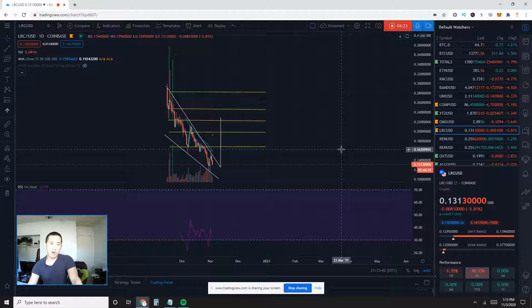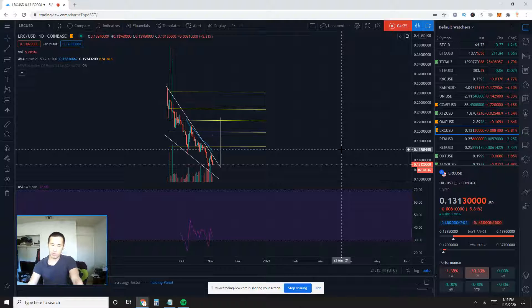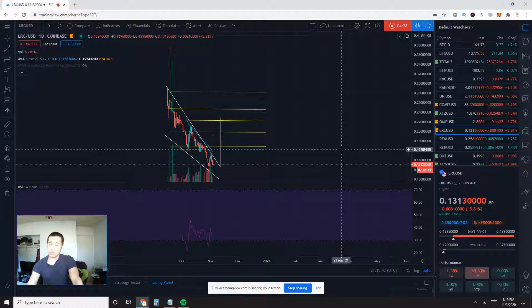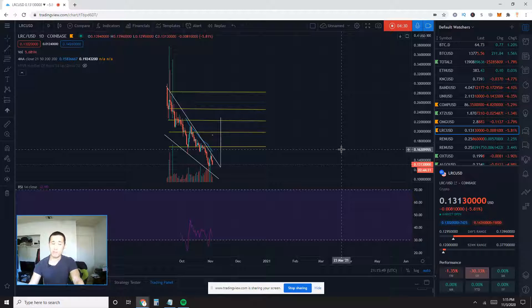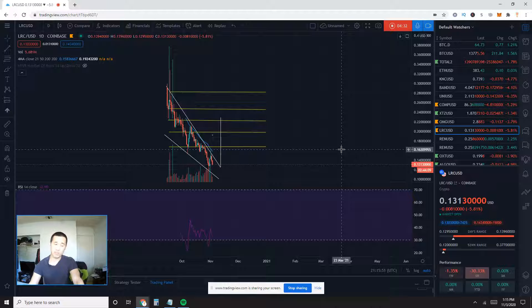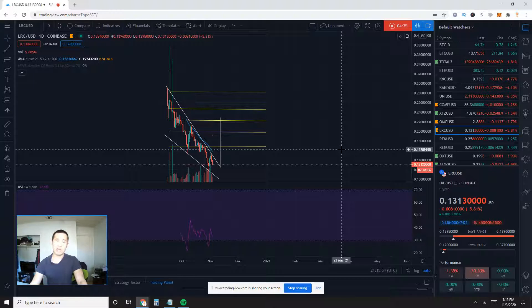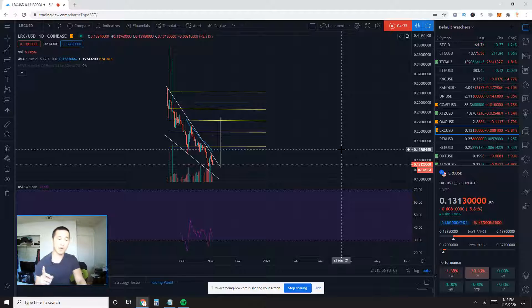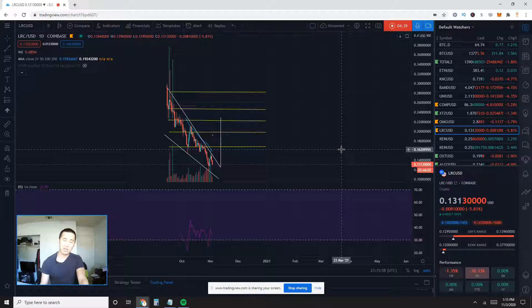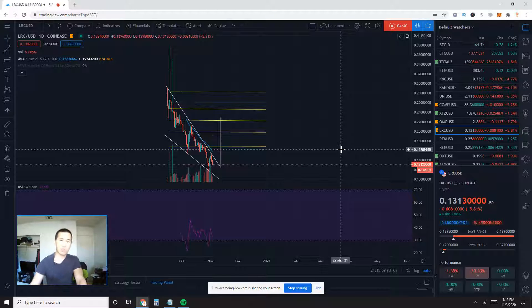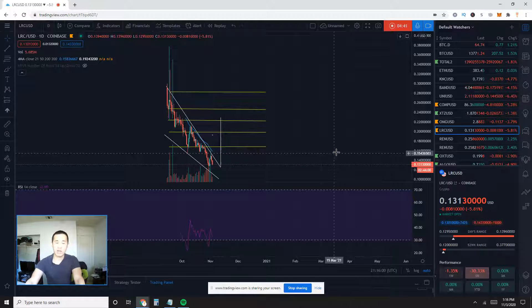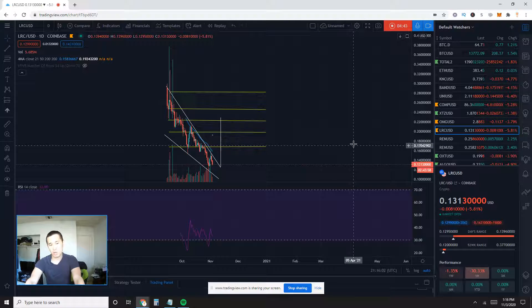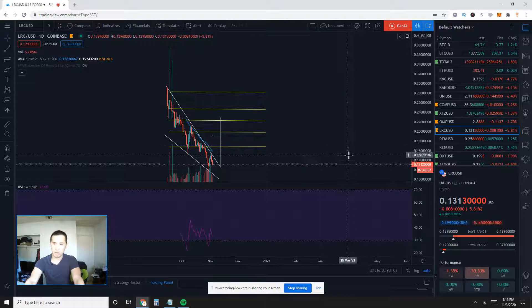But overall, for total altcoin market cap, I do still see that, in my opinion, we are in an uptrend on a macro level, because we are still above that weekly simple 21 moving average. As long as we still stay above the weekly 21 simple moving average, I think we are still in an uptrend as a whole in total altcoin market cap.